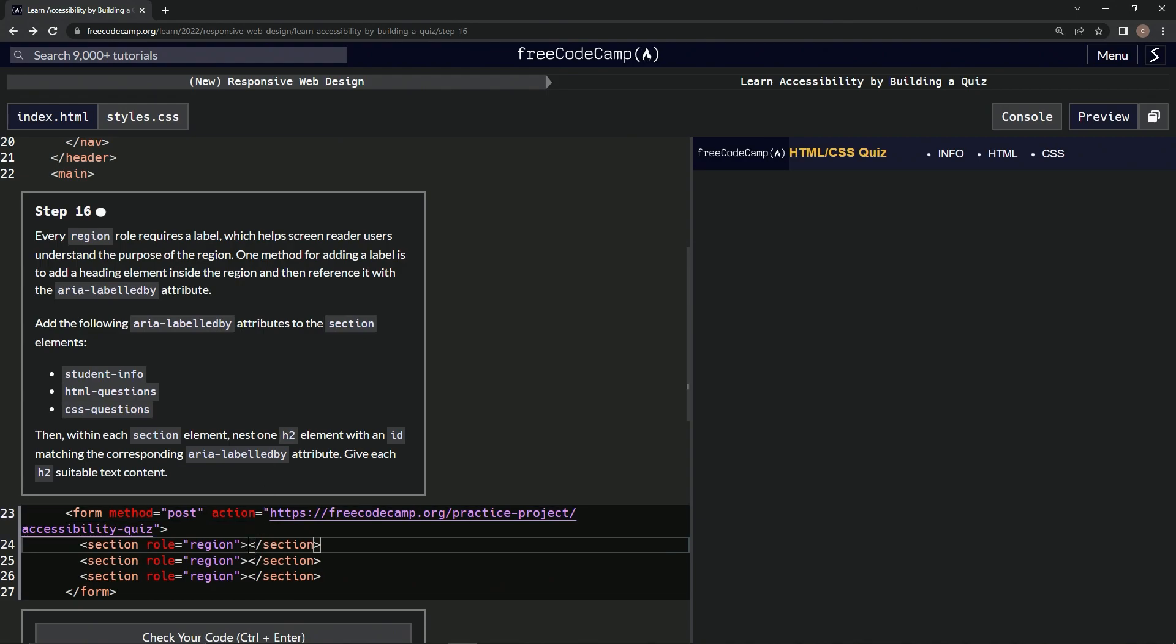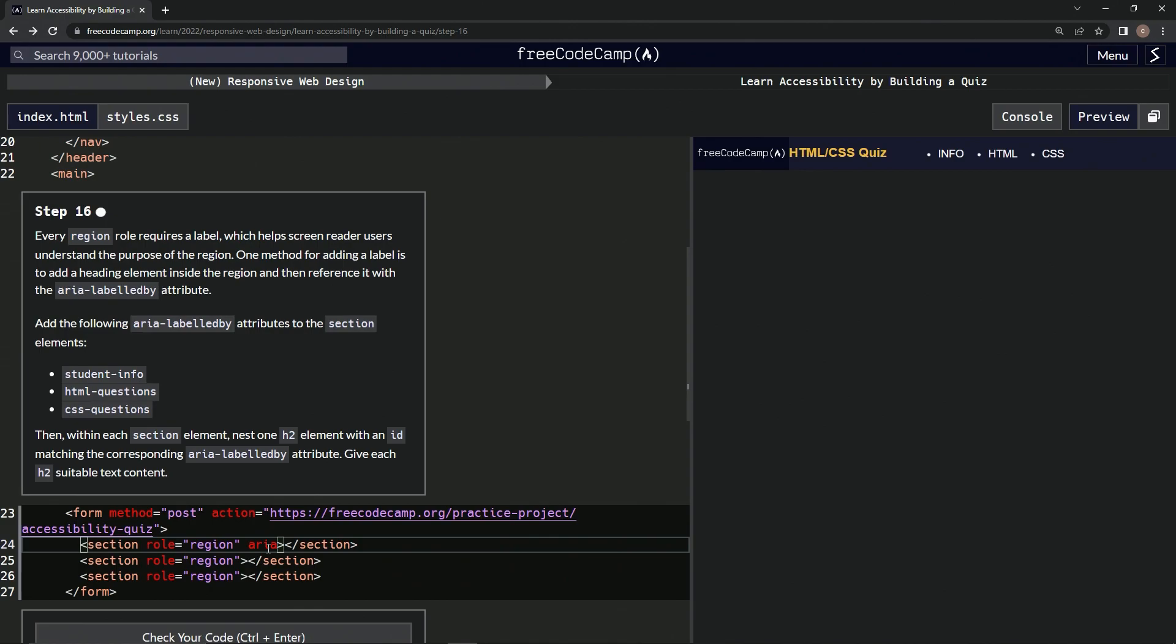So first we're going to have after this double quote, we'll have a space. And then we'll say aria-labelledby. And then we'll have a colon right there, not colon, equal sign, and an empty string.